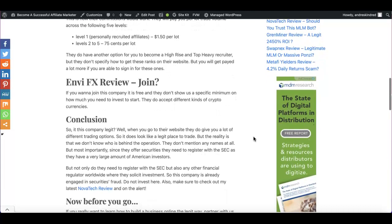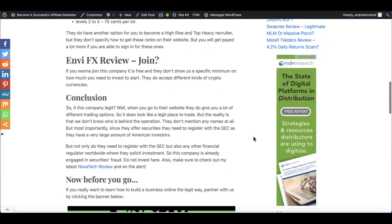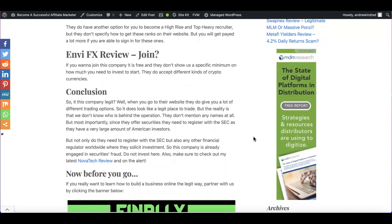How much does it cost you to join if you want to join this company? So it's free to join. It doesn't cost you anything. And usually these companies will show a specific amount that you've got to invest, like a minimum, to be part of the opportunity. But in this case, they're not really showing us anything here.